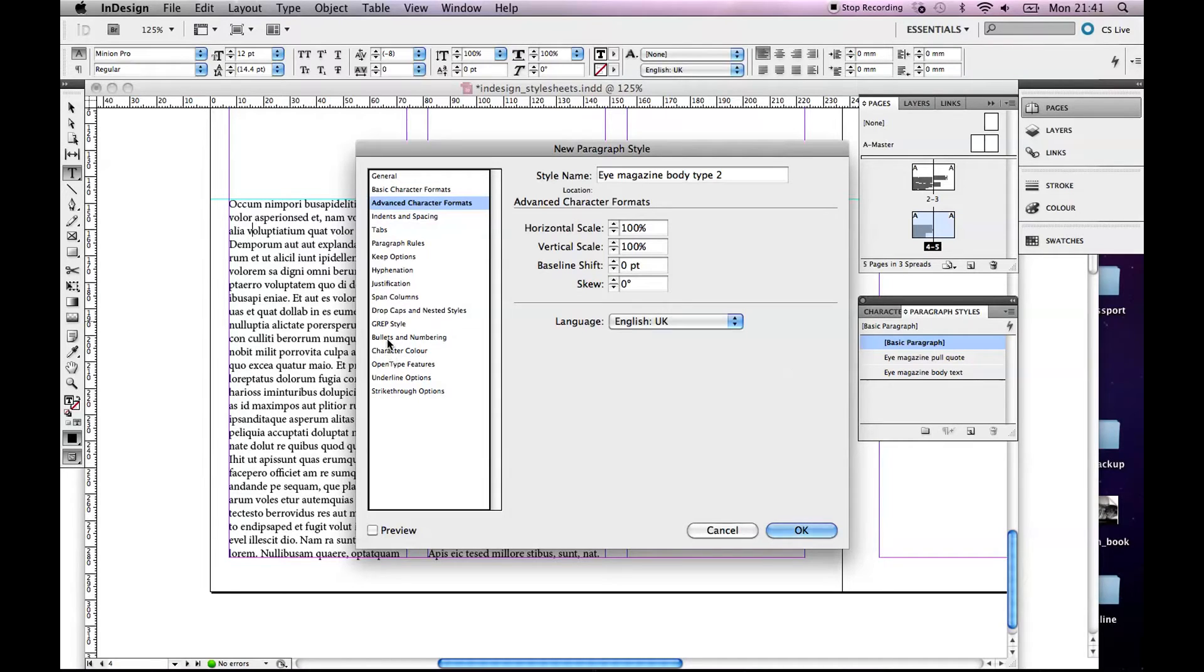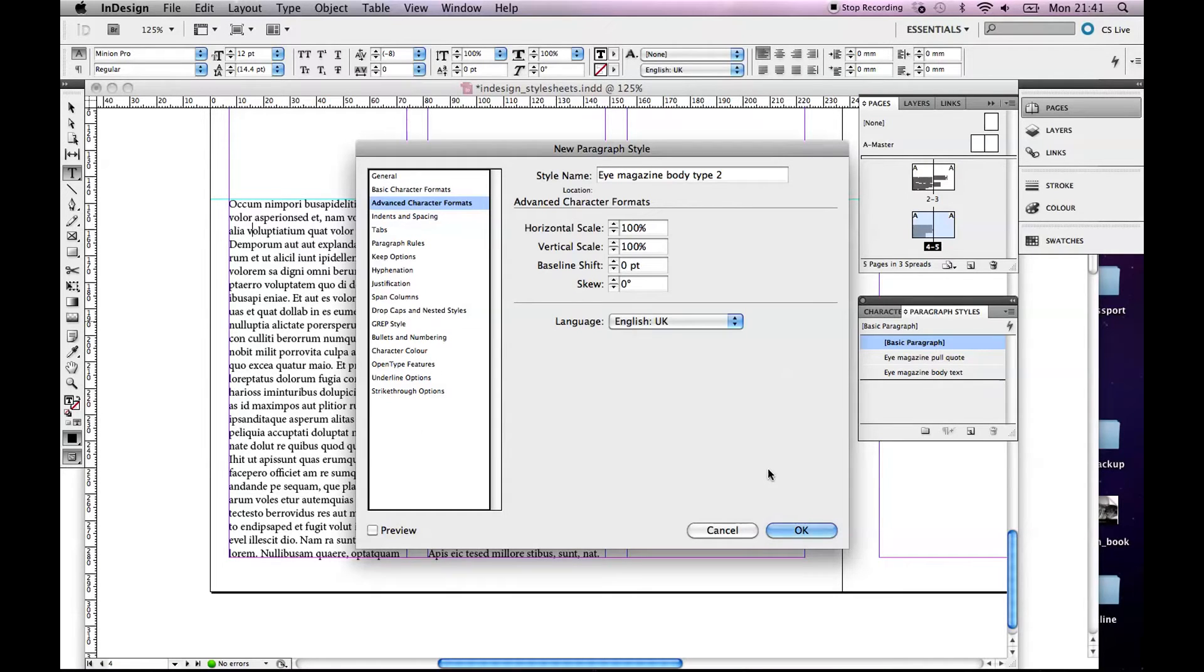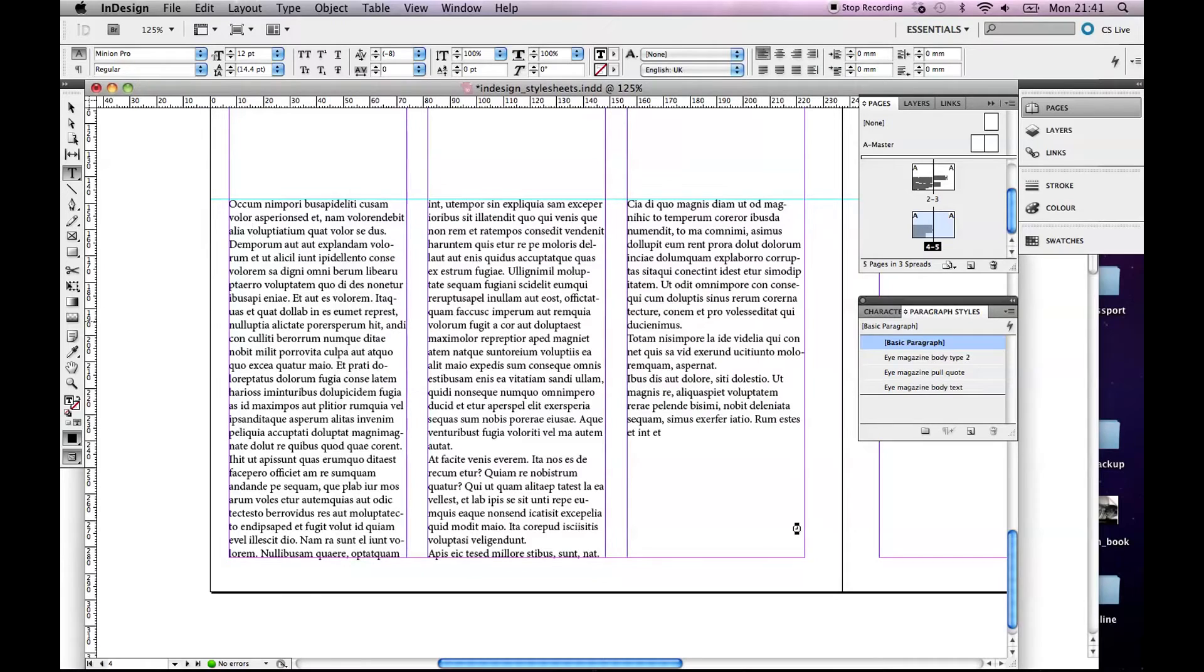Some of these, Bullets and Numbering, you might use at some stage but I'll come to them in a different tutorial. So I'm happy enough with that, we've set it to what we need for our iMagazine and I'll click OK. And you'll see, look, there it is, iMagazine body type 2.